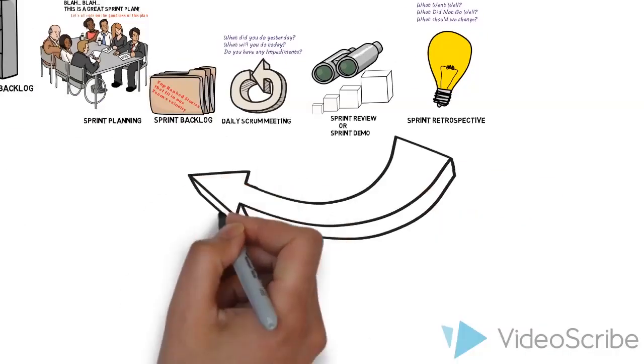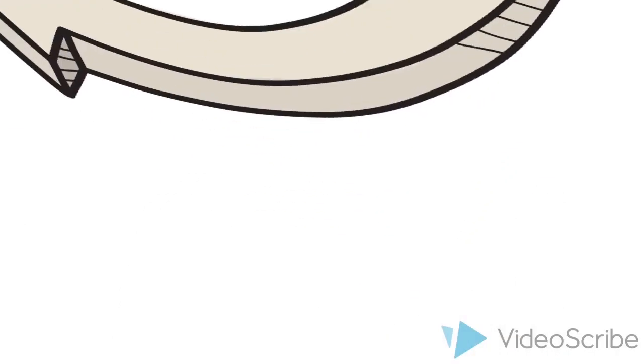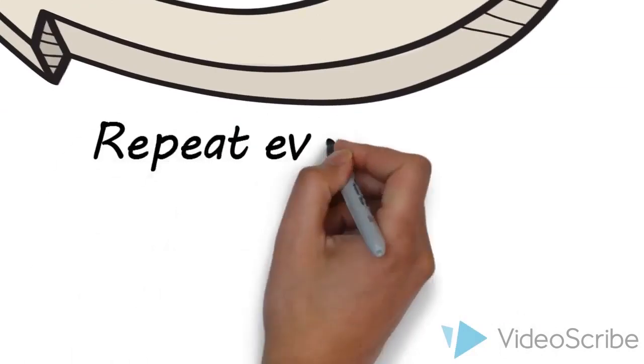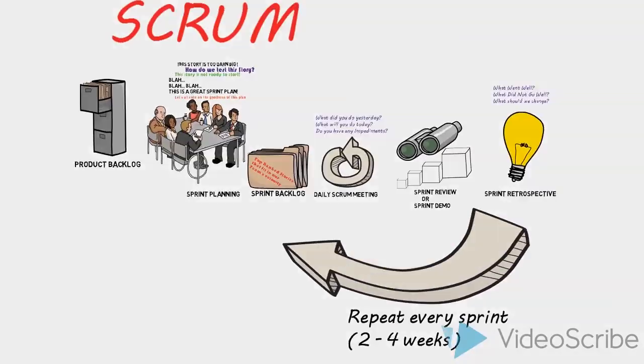At this point, we can rinse and repeat the Scrum process, but most importantly, we must improve with every sprint.